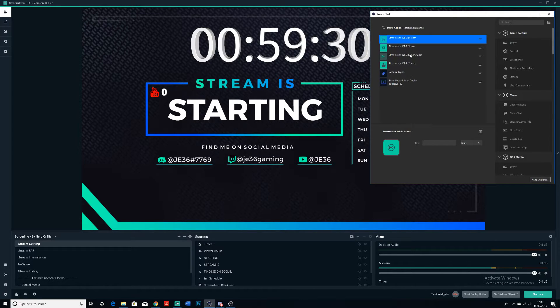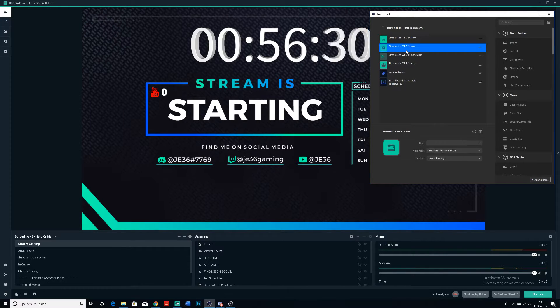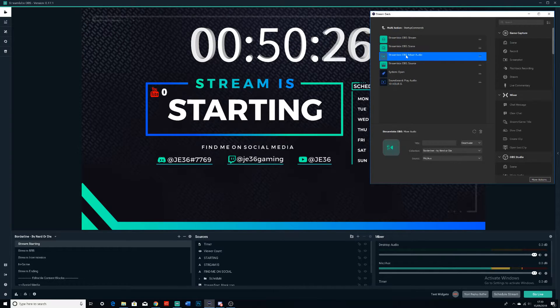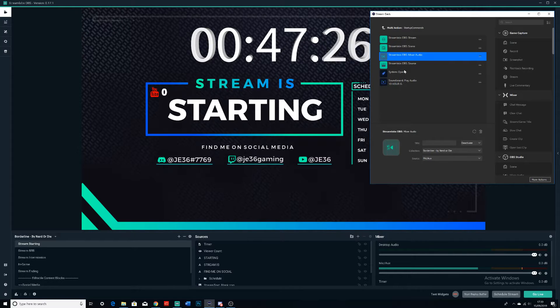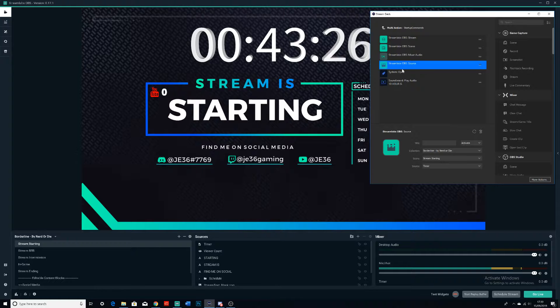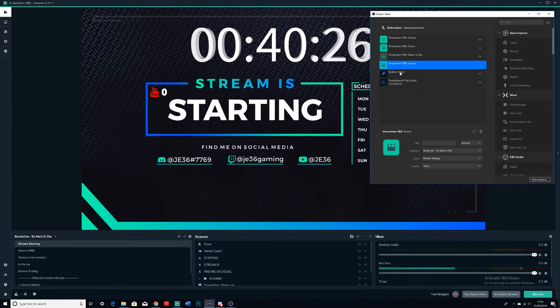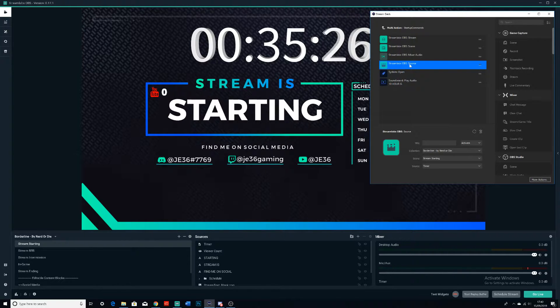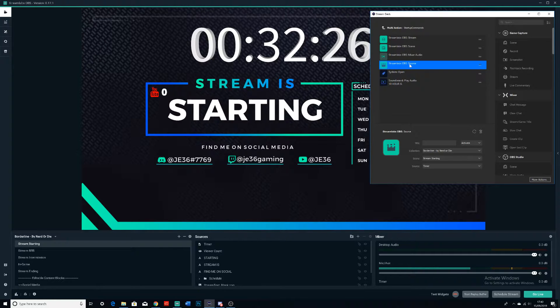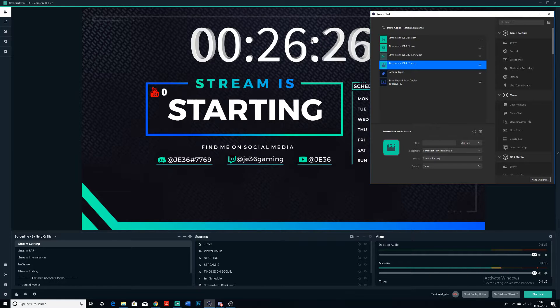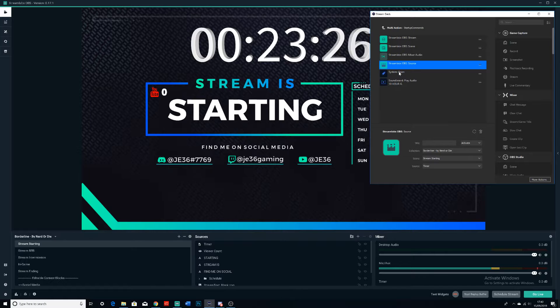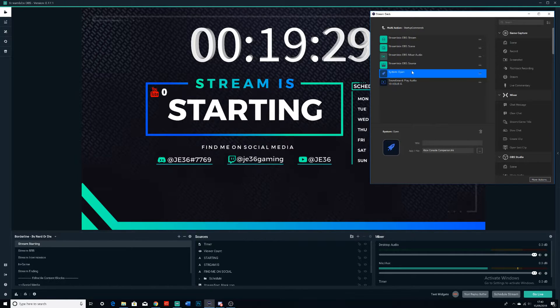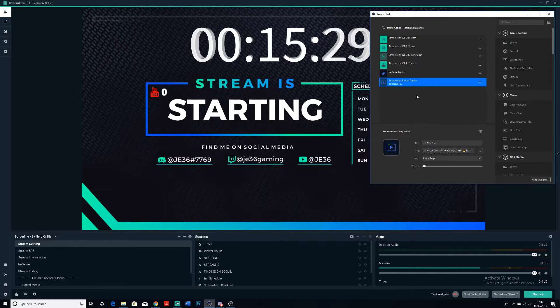When I click this button on my Stream Deck, it starts the stream, it changes the scene to the starting screen so then the time starts counting down, it mutes my audio so then I can't talk whilst it's counting down so I can set everything up. It then opens the actual source right here—it activates this source right here so the time starts ticking down.